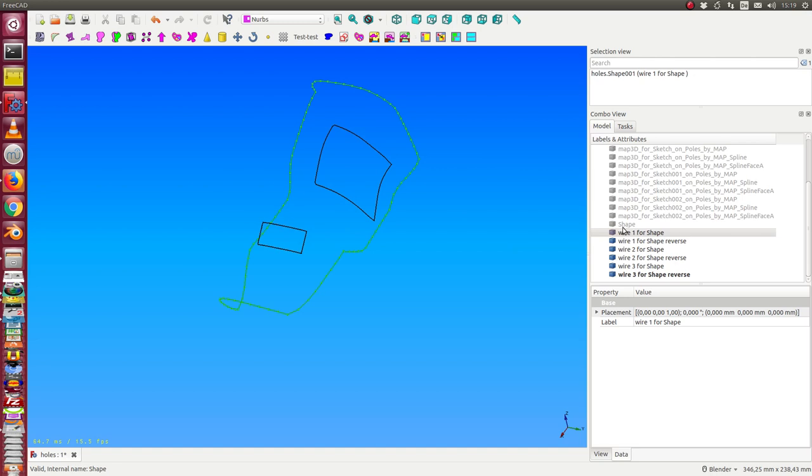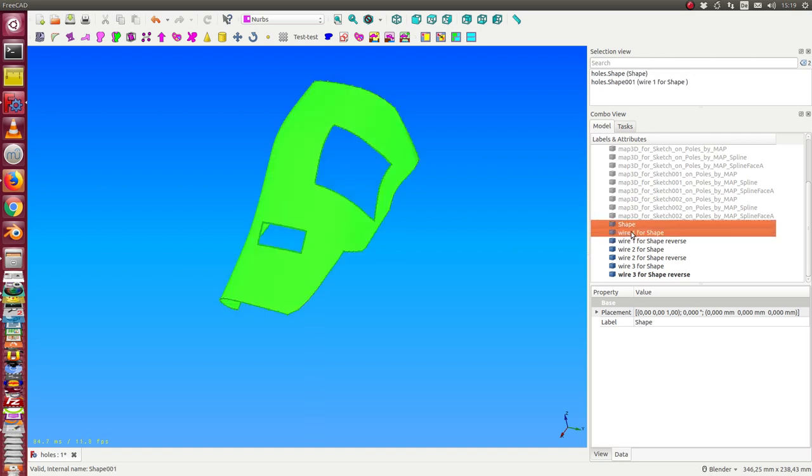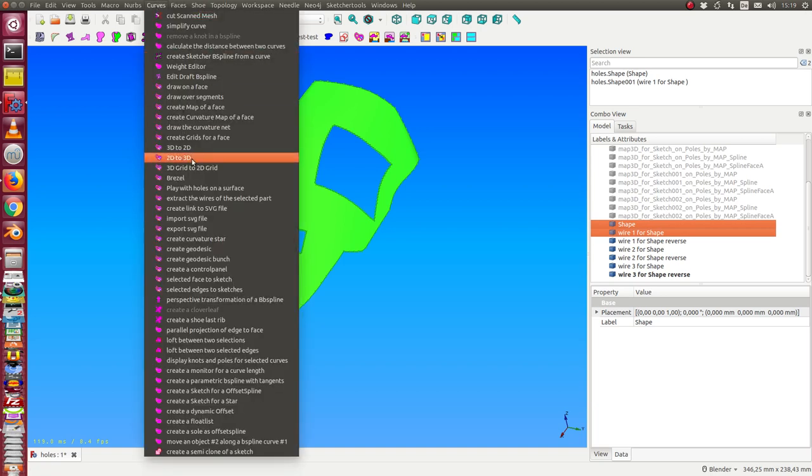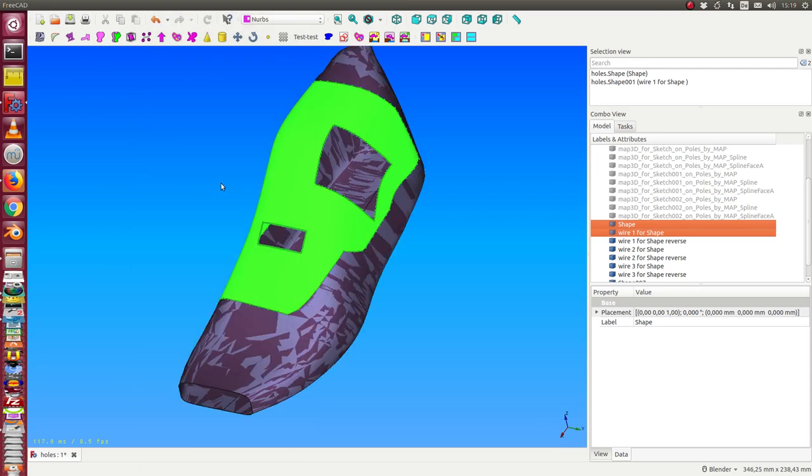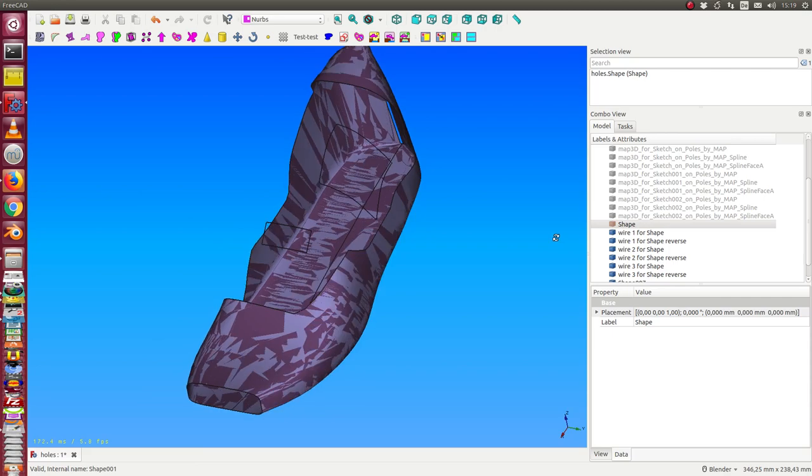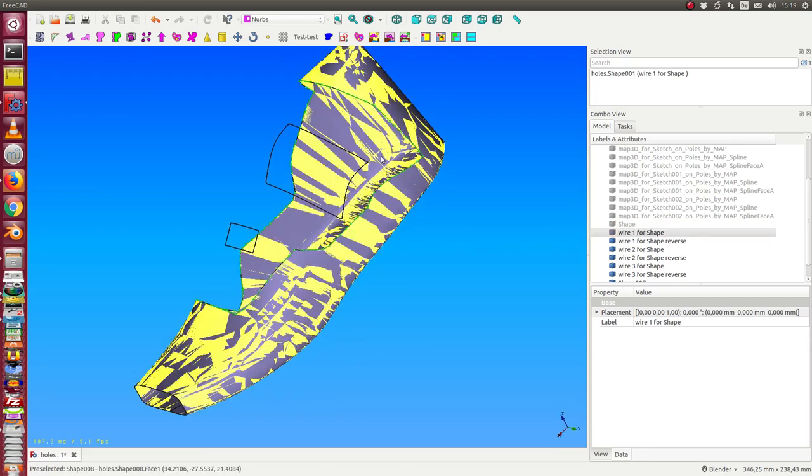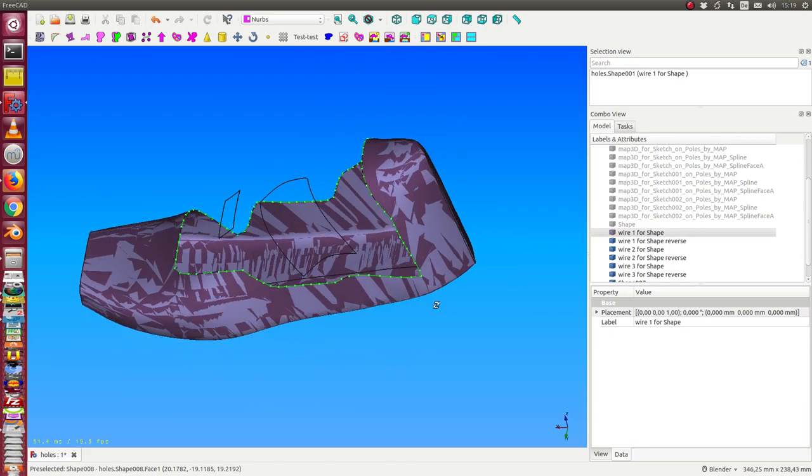Now I can start. If I select our shape and this wire, then I can play again with holes on a surface. And so we see the result. I hide the shape, this was the wire, and now we got the outside of the wire.